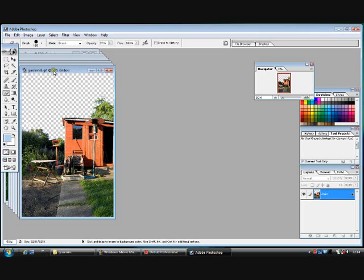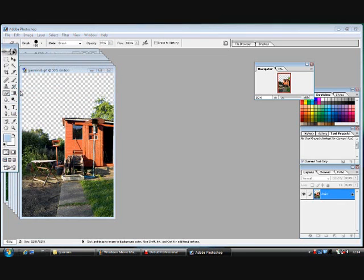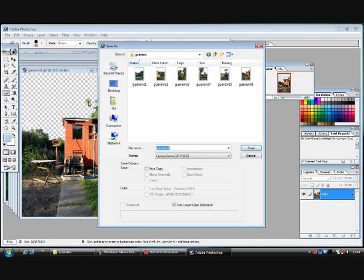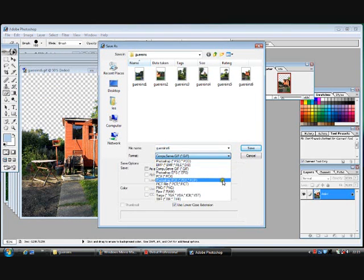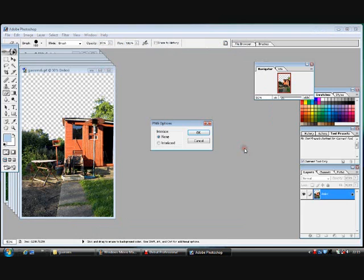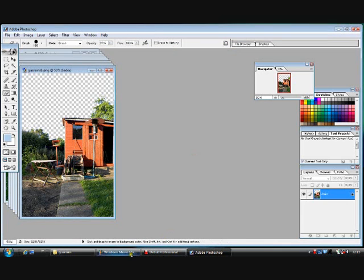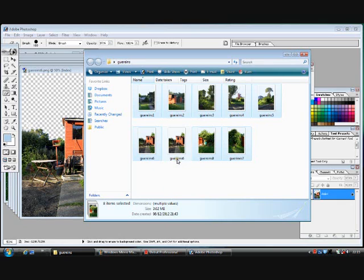Once you have got them all in Photoshop, simply select the first image. Click File, Save As. We are not going to rename it because it is already named. We are going to save it as a .png file. Click save. As you can see in our folder, we have two images now. One is a .gif and one is a .png.